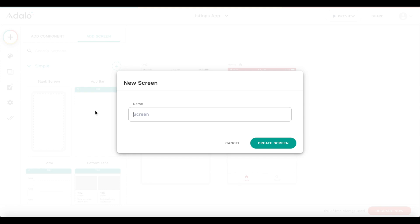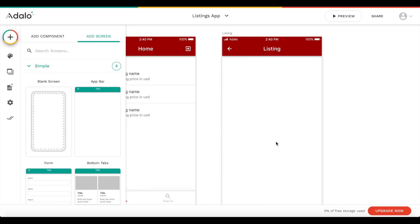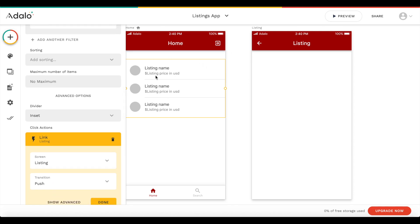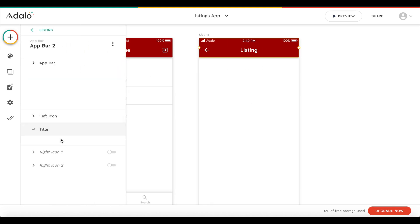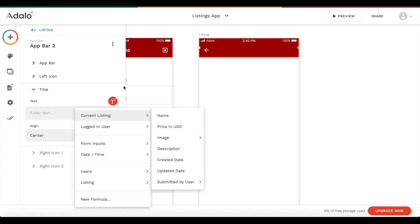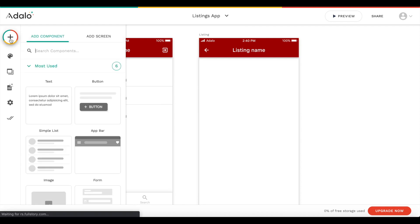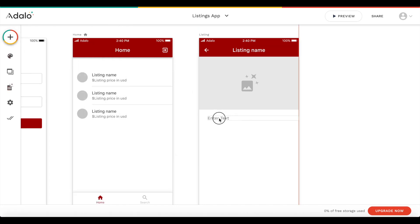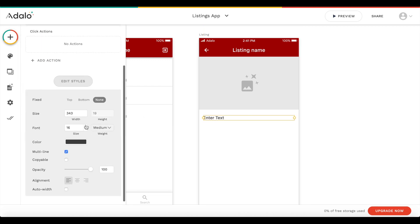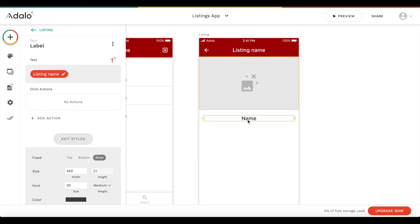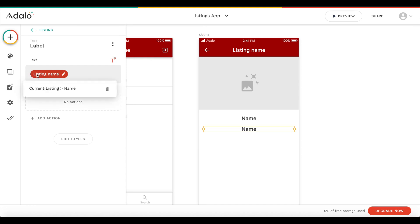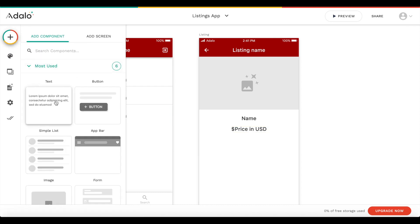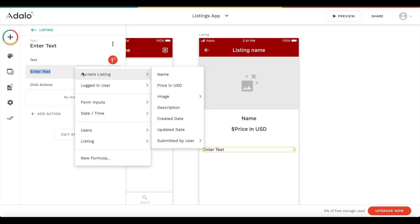Let's create another screen - choose the app bar screen and call it 'listing'. When one of the listings is pressed, we want to link to the listing screen with a push transition, which means Adalo will send the data to this page. Under title we set a dynamic title for the current listing's name. We add an image component set to the current listing's image, then text for the name, the price with a dollar sign prefix set to the current listing's price, and finally the current listing's description.